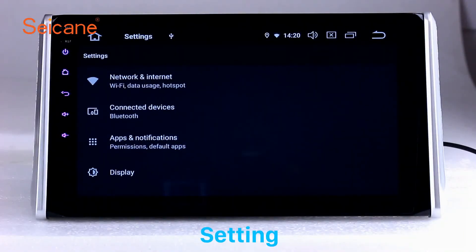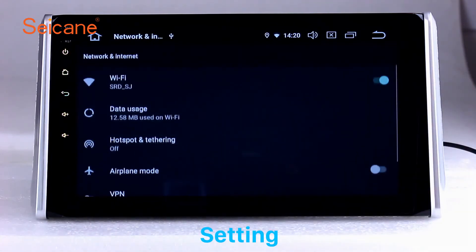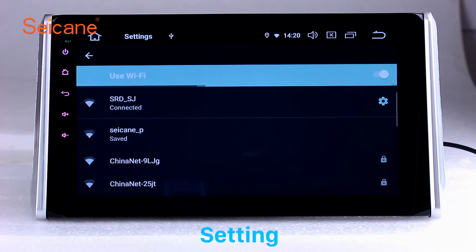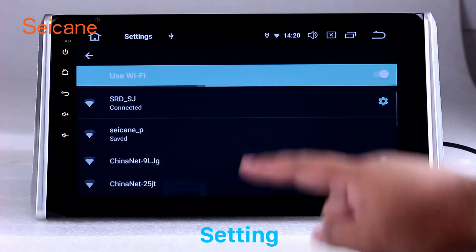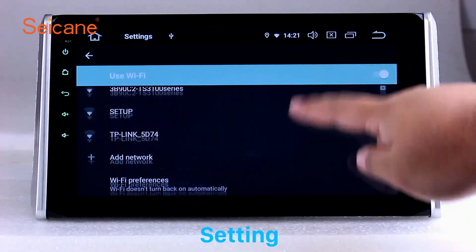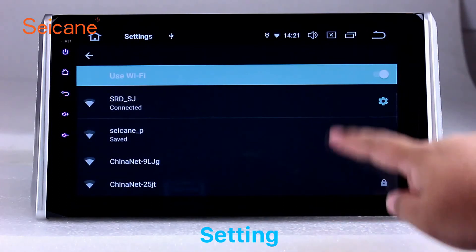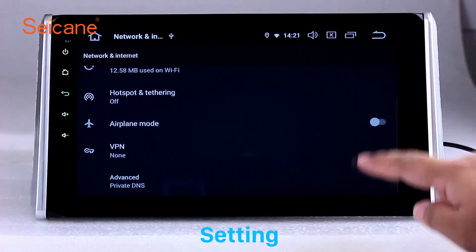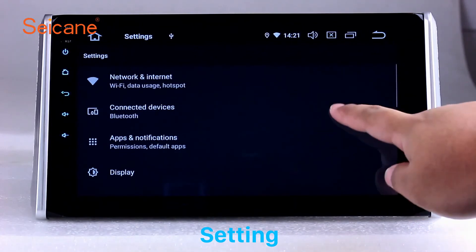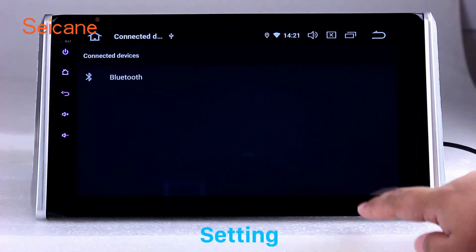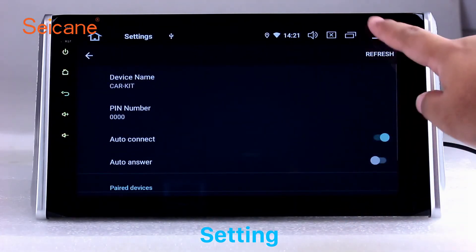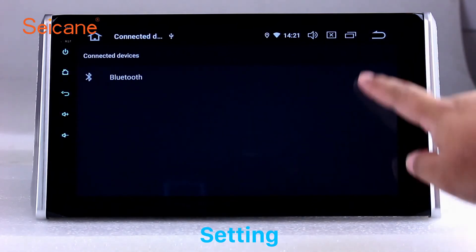Settings. Now we come to the setting interface. You can set display options, DIY your favorite panel light color in the element interface, set security options, set GPS options, set EQ values, set steering wheel control buttons, and so on. Besides these, it also has a calculator, clock, calendar, and other tools.